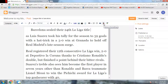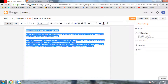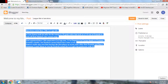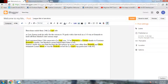Next is 'Remove Formatting.' If you have formatted anything and click this button, all the formatting will be removed and the text will return to its original state. Next is spell checking. Select the text and click the spell check button — any spelling mistakes will be highlighted and you can correct them accordingly.